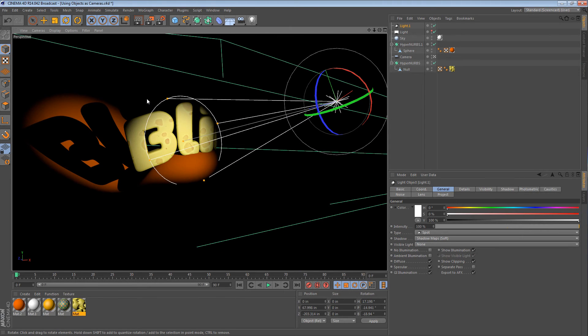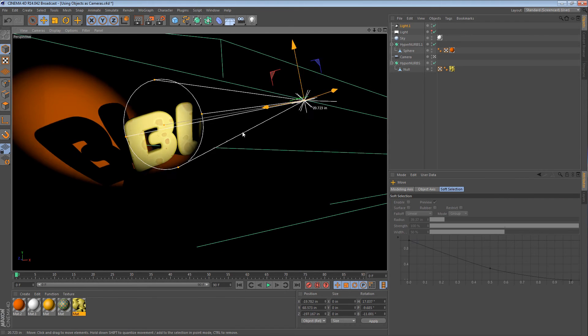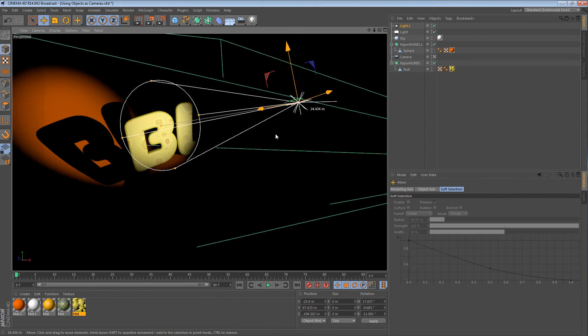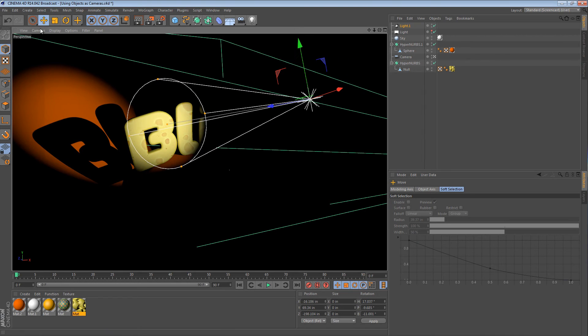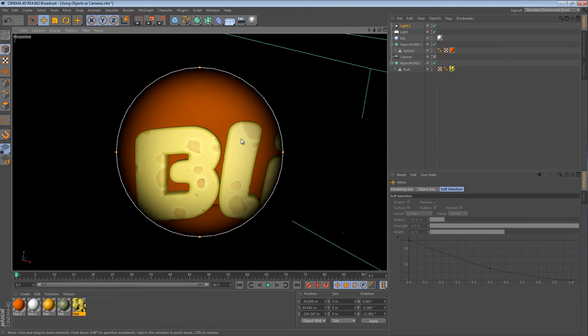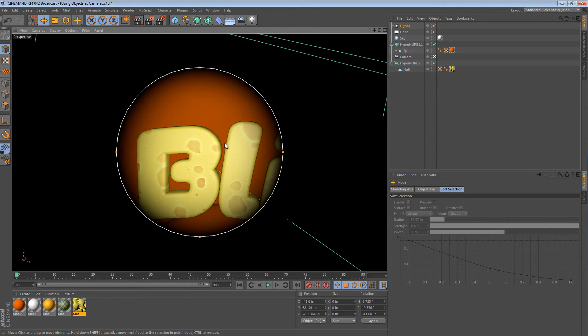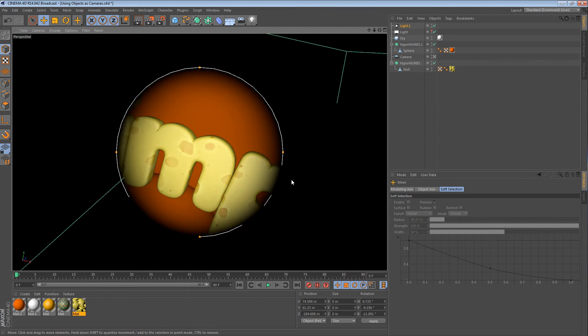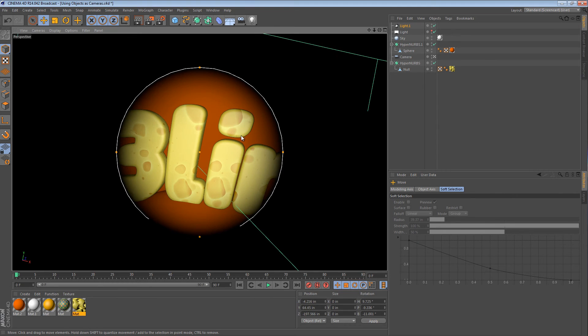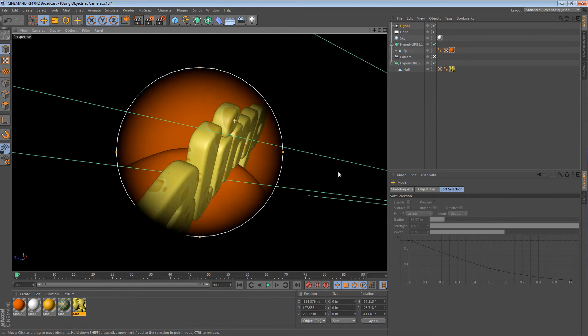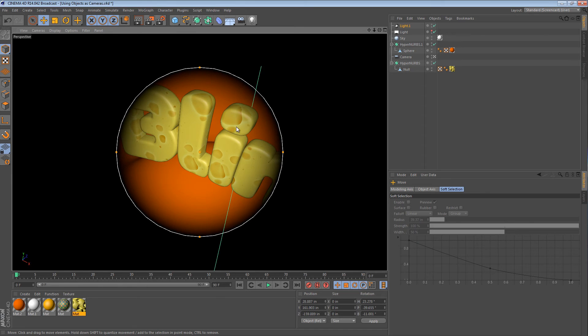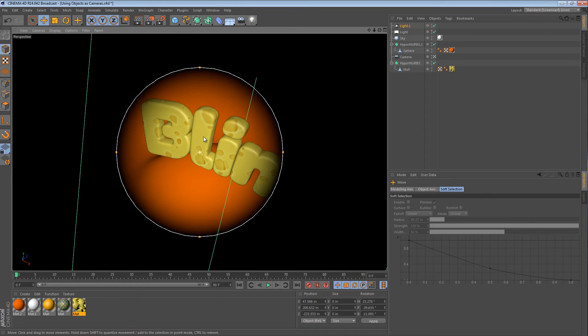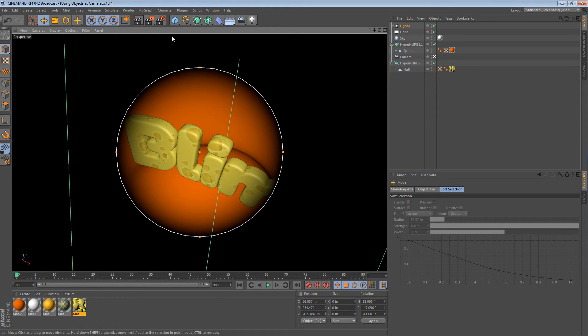And so we have this light here that we can rotate and we can move, but we can also use it as a camera. So we can say set active object as camera. Now we're looking through the light. We can move the light around. We can orbit around certain parts of our scene. And most importantly, we can control occlusion and shadowing.